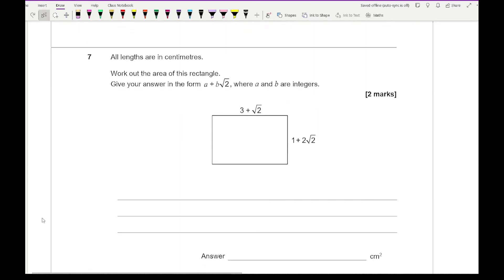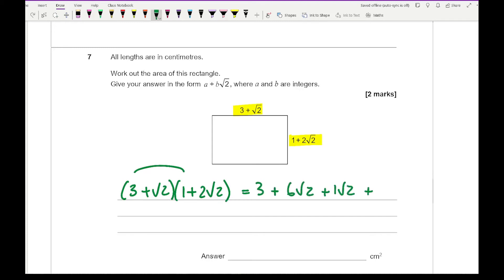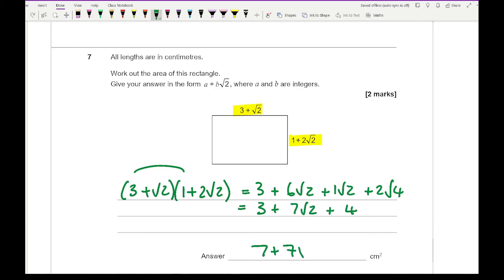Question 7 is a problem-solving question. All lengths are in centimetres; work out the area of this rectangle and give your answer in the form a plus b root 2, where a and b are integers. To find the area, multiply the two lengths: (3 + root 2)(1 + 2 root 2). Expanding gives 3 plus 6 root 2 plus root 2 plus 2 root 4, which simplifies to 3 plus 7 root 2 plus 4, giving a final answer of 7 plus 7 root 2.